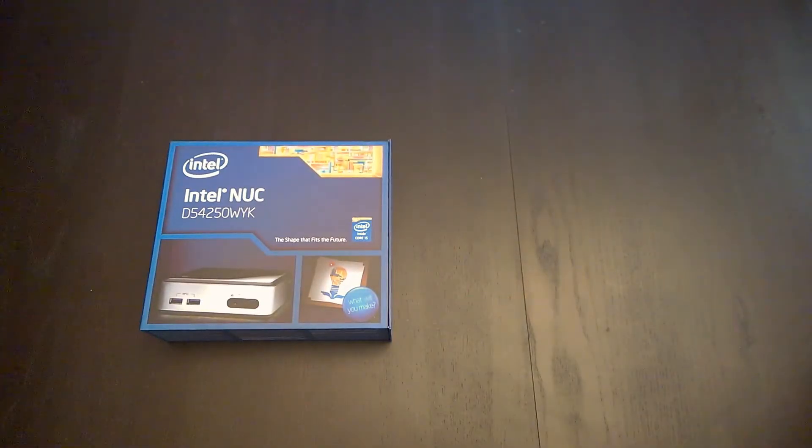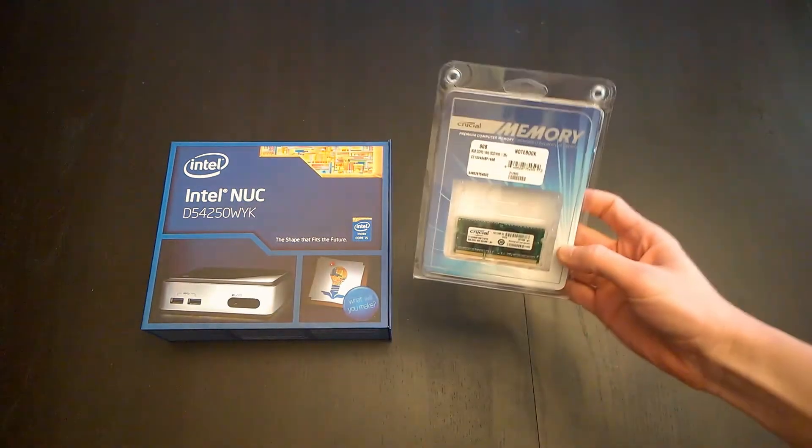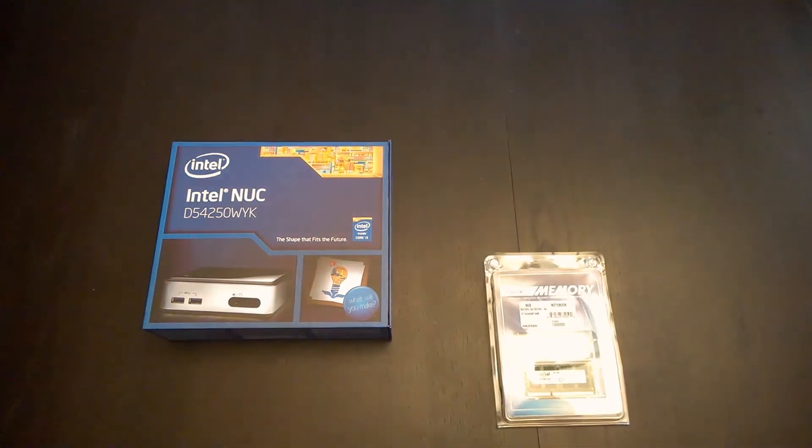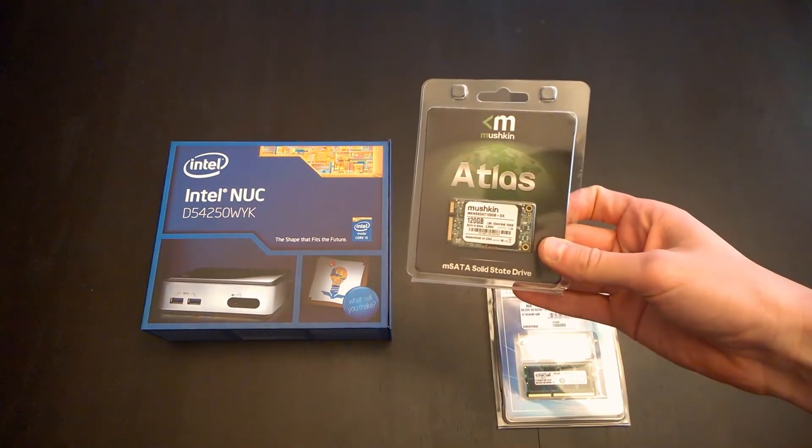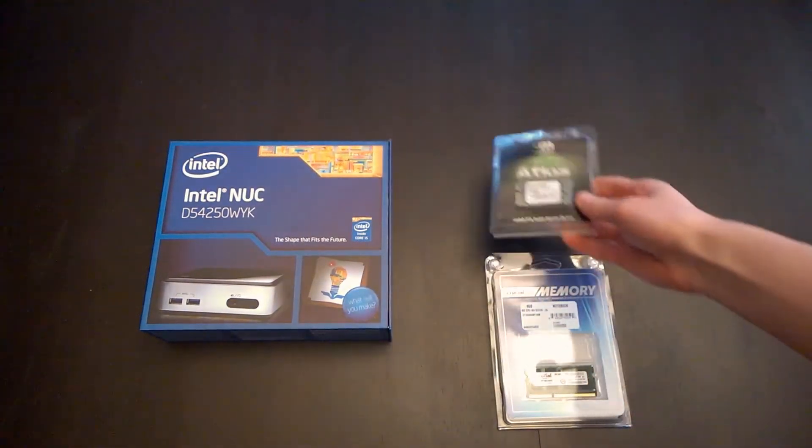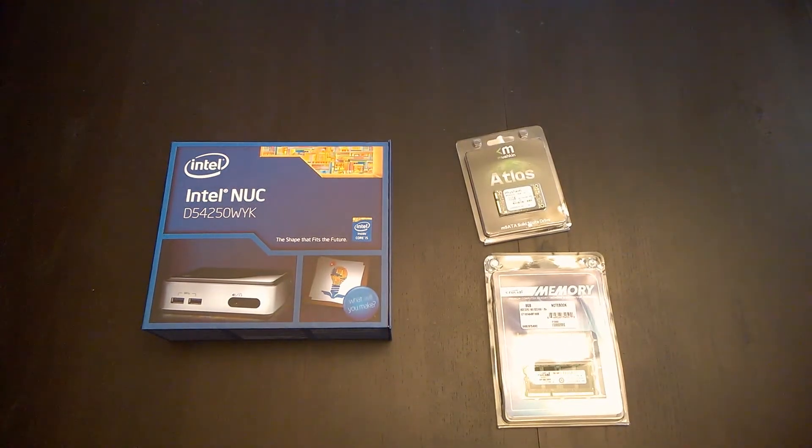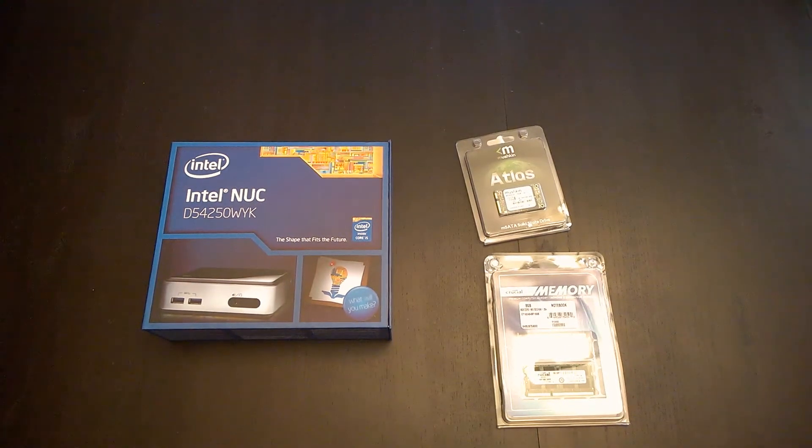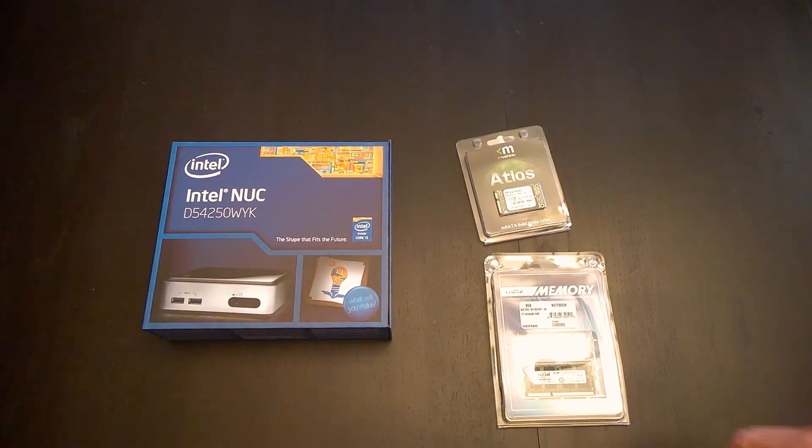First, I've got my Intel NUC, 8 gigs of memory, 120 gig hard drive. I think it's tiny, and I think that's it. Wow, I'm so used to building bigger PCs.